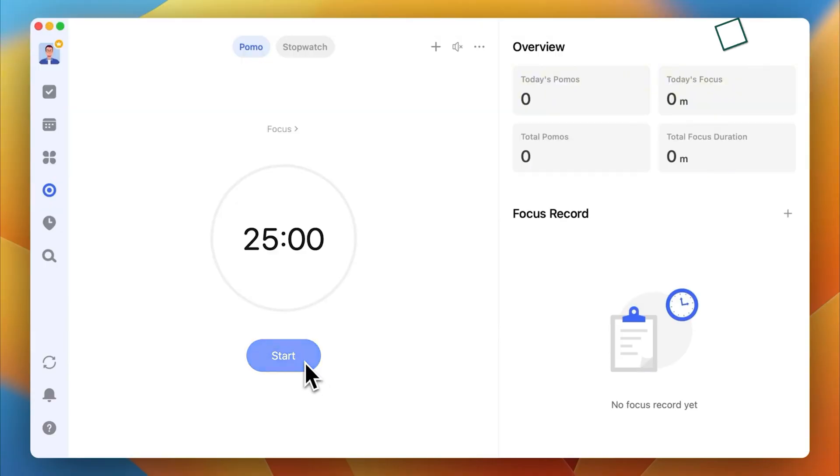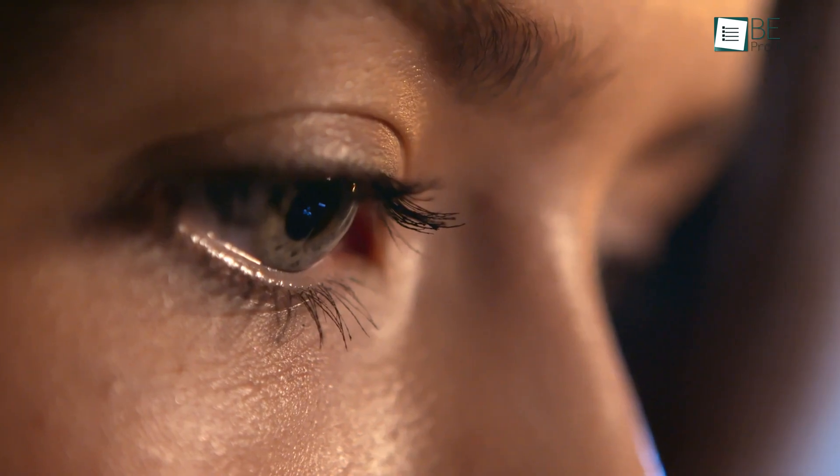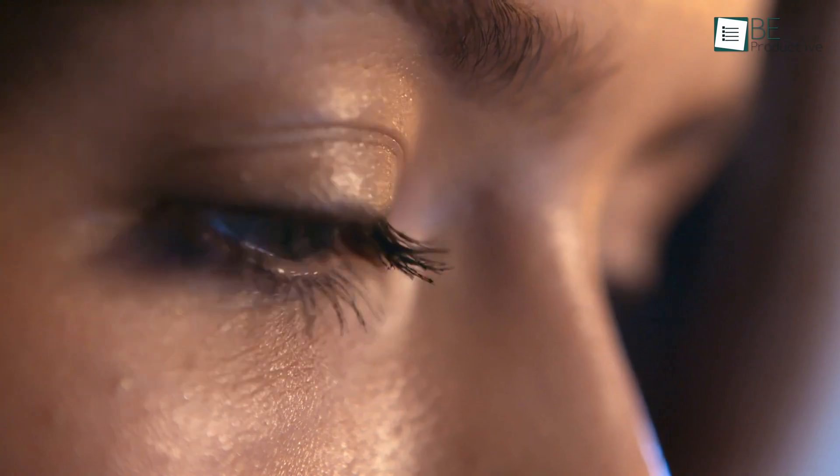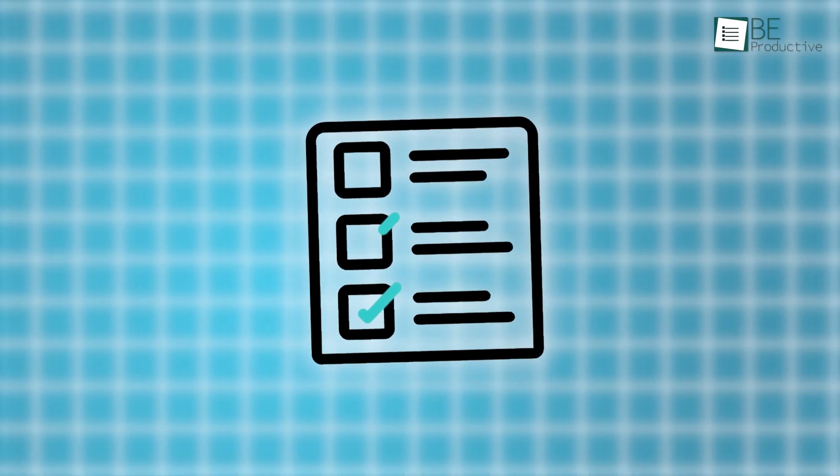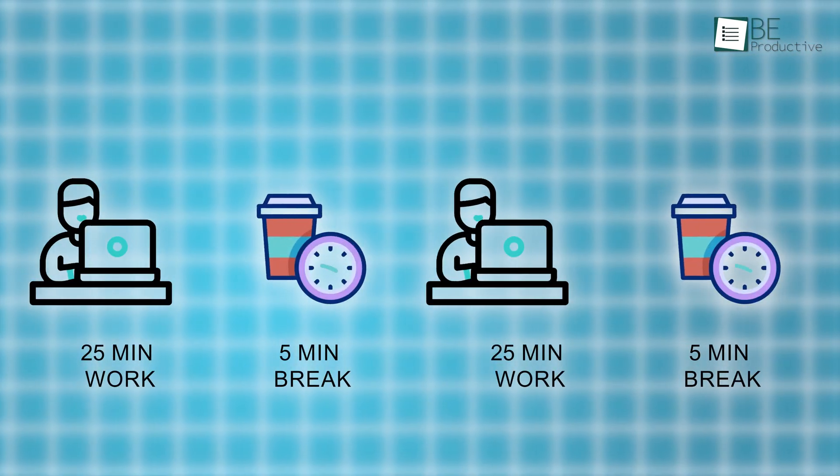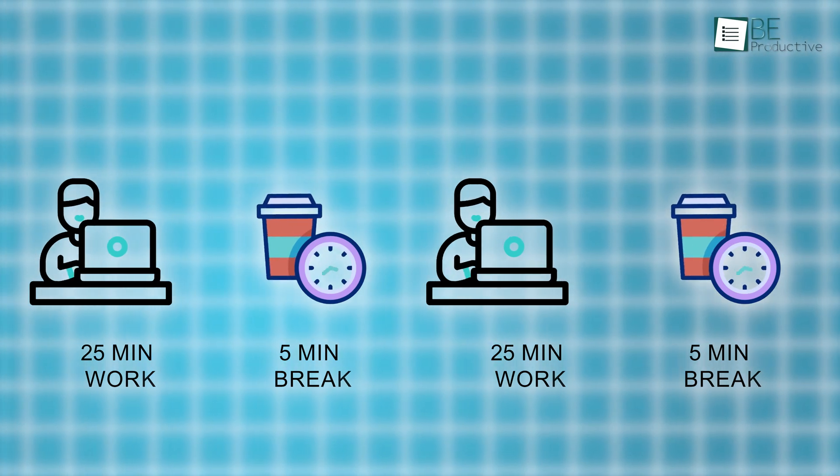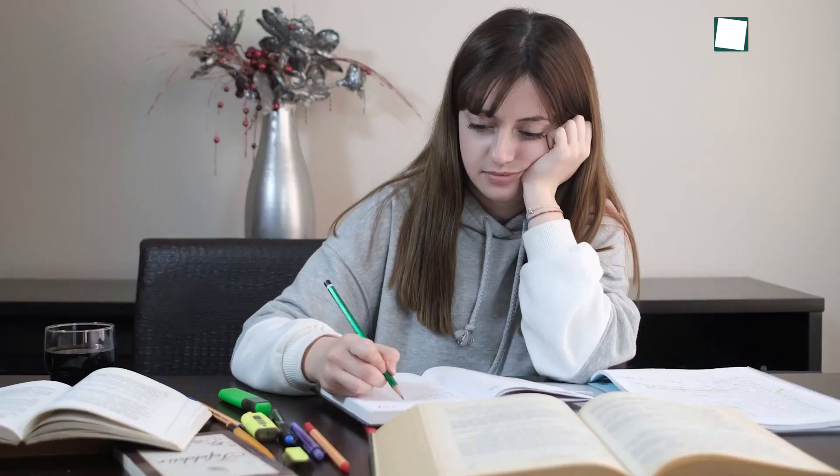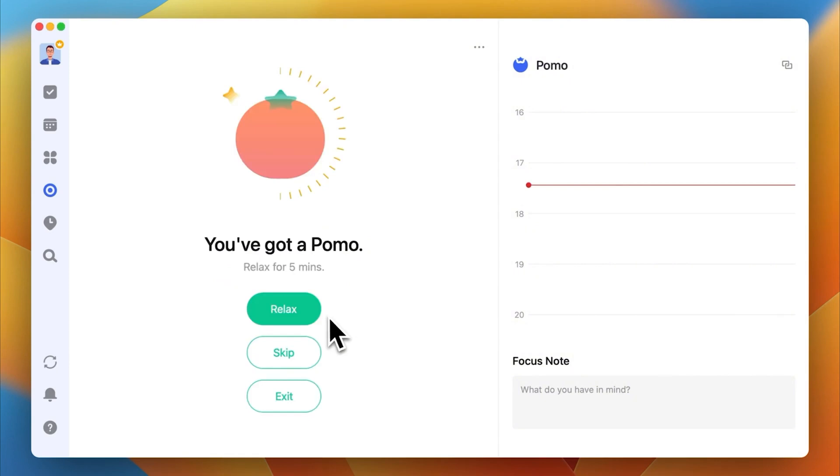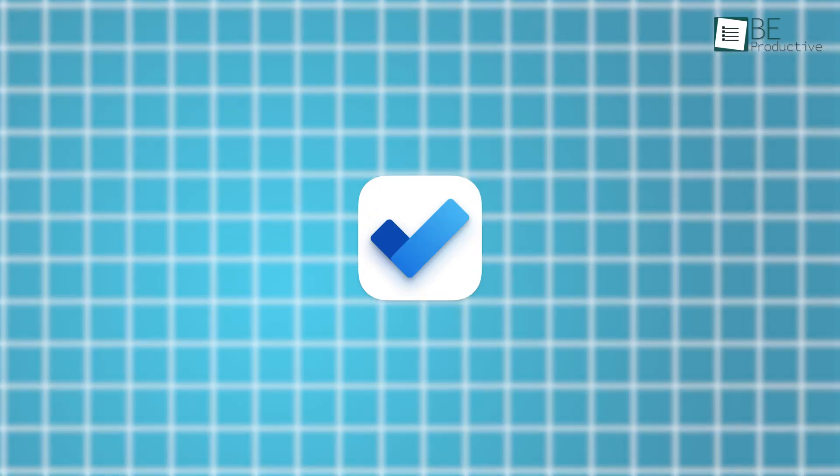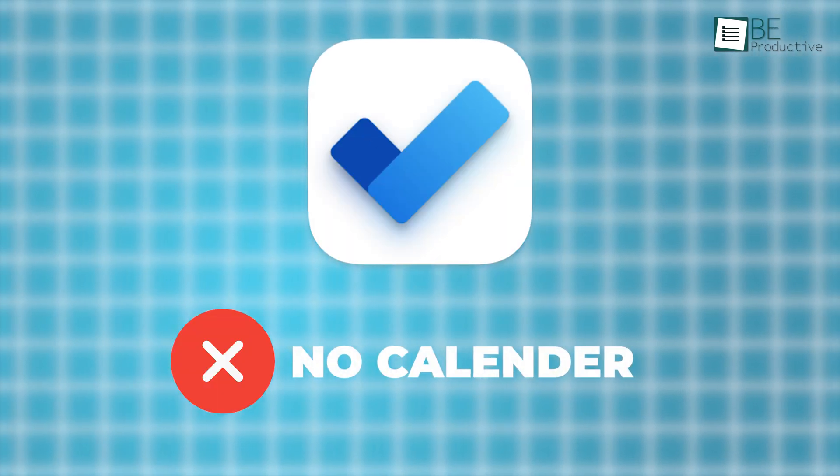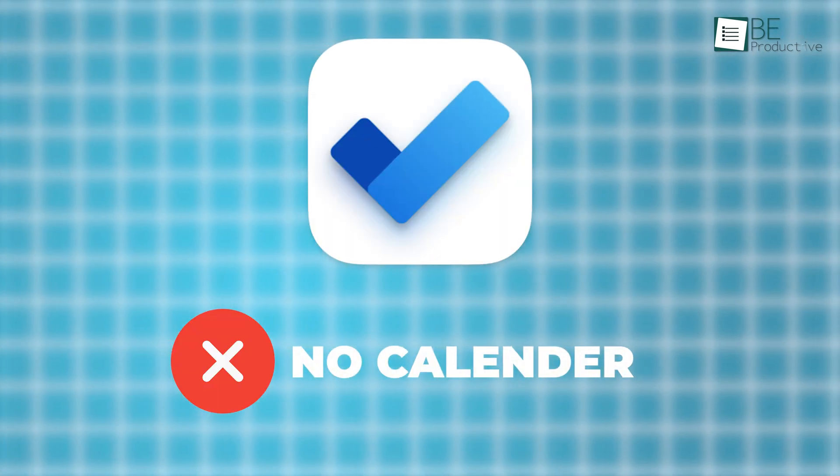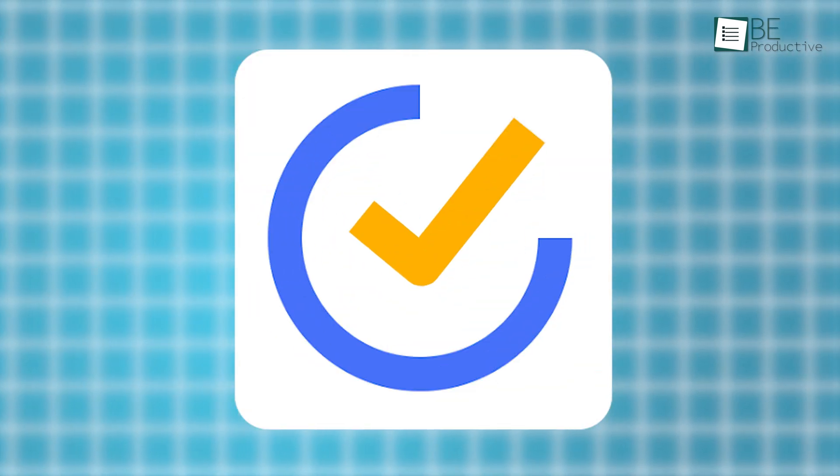One of TickTick's standout features is the Pomodoro timer. If you've ever tried to focus on work in short, intense bursts, this feature will feel remarkable. It allows you to break down your tasks into 25-minute intervals, followed by a short break. For example, if you're tackling a big project or studying for an exam, you can set the timer to work on it in these manageable chunks. It's great for avoiding burnout and staying productive. Microsoft To Do doesn't have a built-in Pomodoro timer, so if you'd like to work this way, TickTick gives you a clear edge.